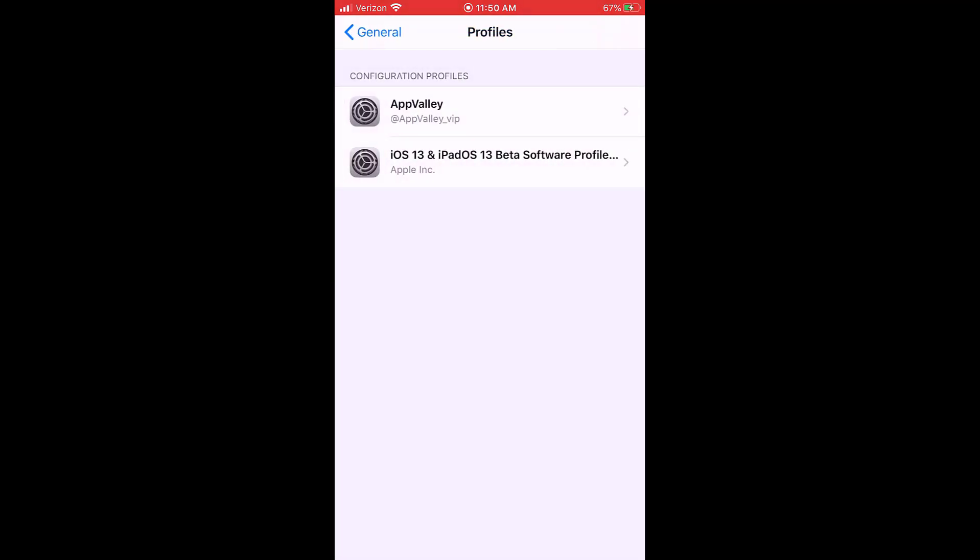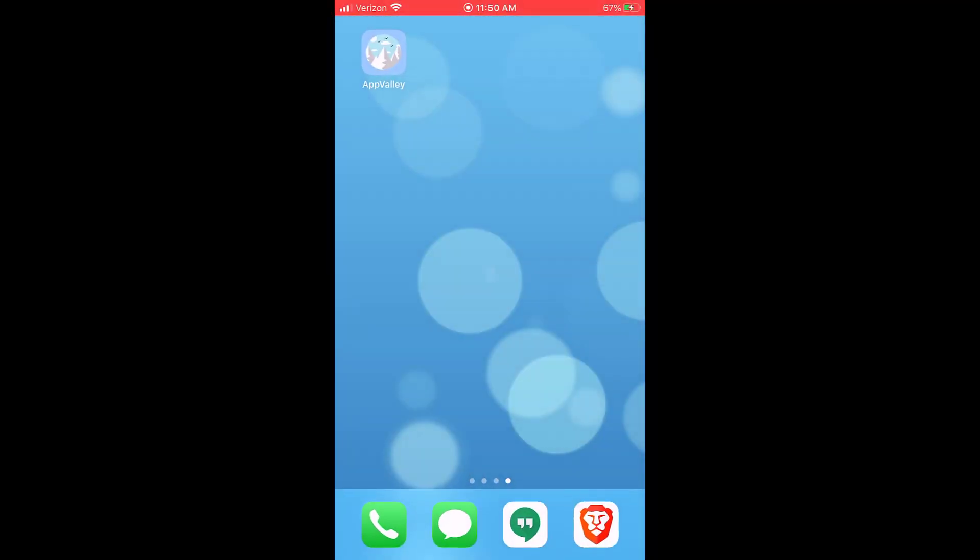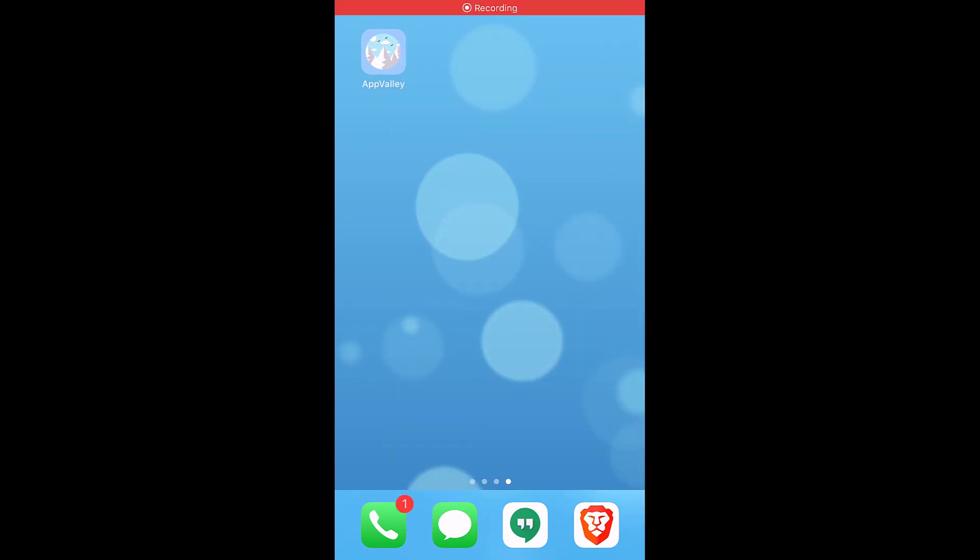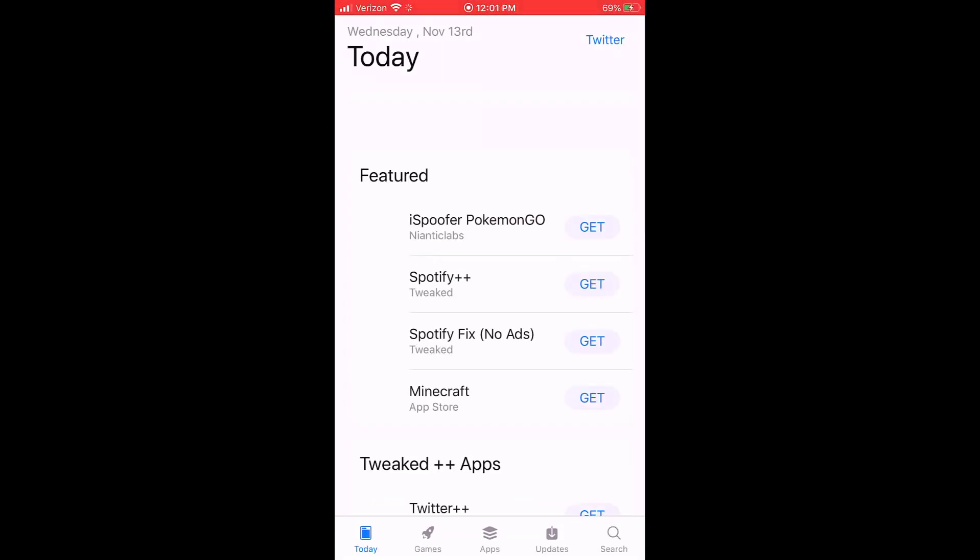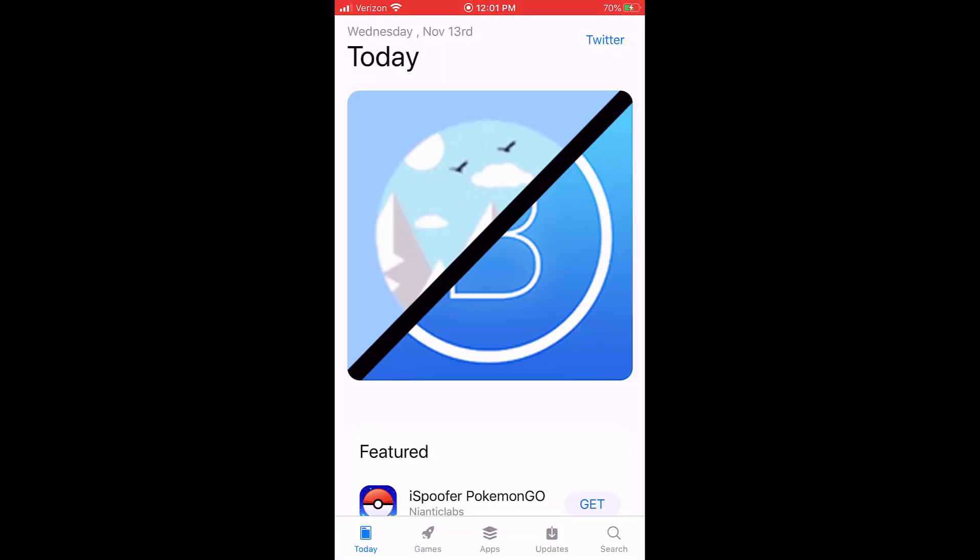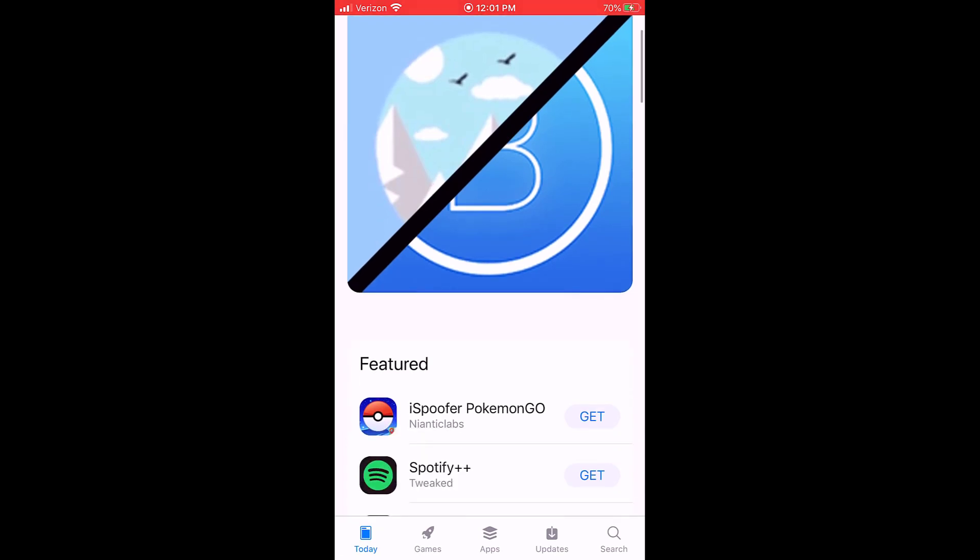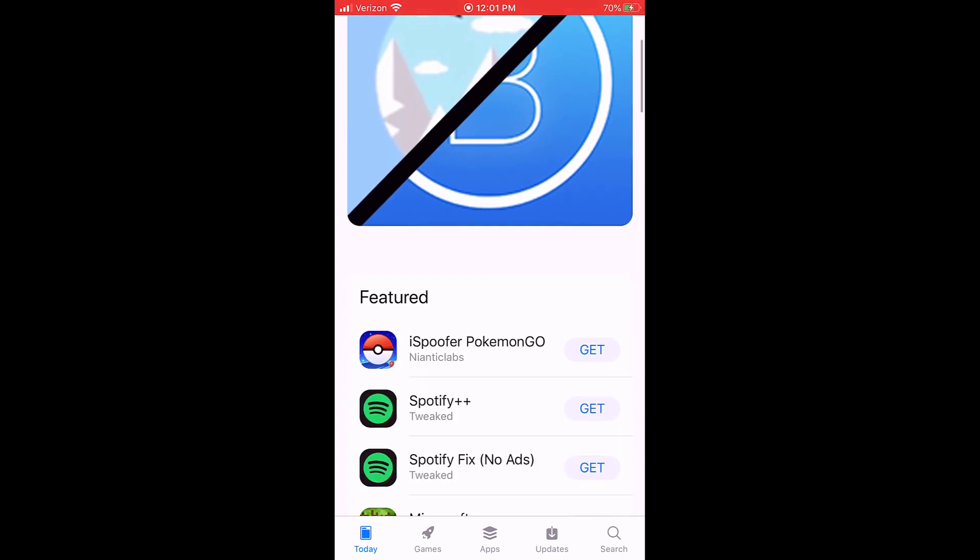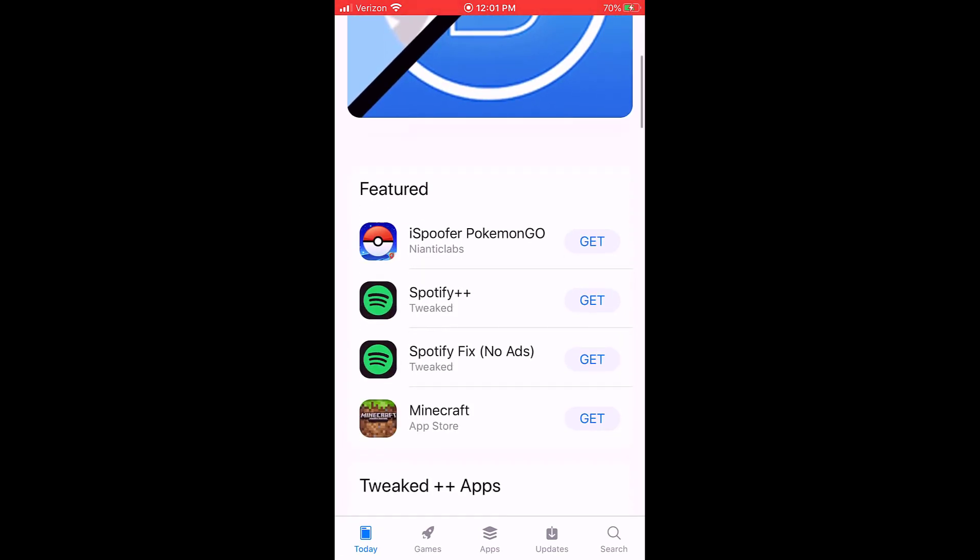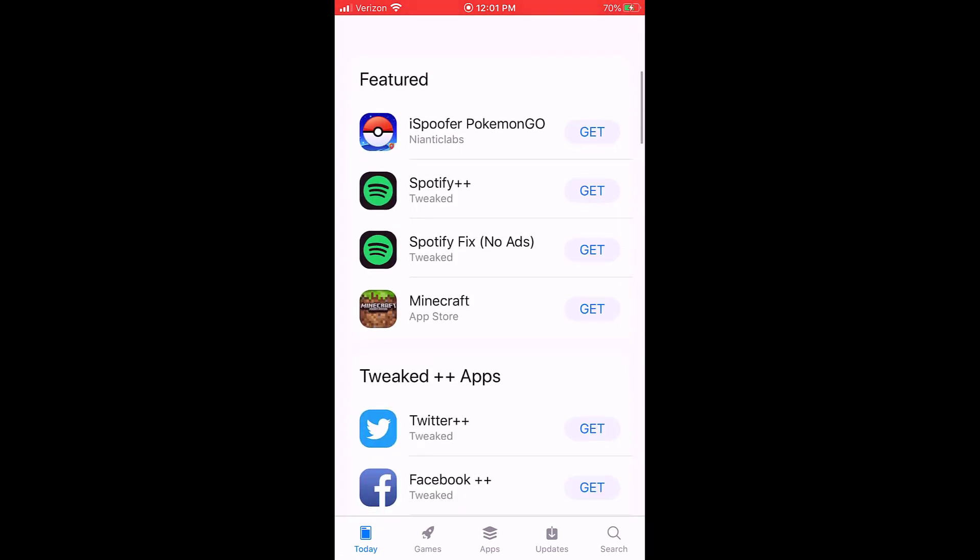Now we should be able to go to the home page and just open up the new AppValley app you'll see there. And I mean, this is like a fully featured app store. I mean, it's got everything.